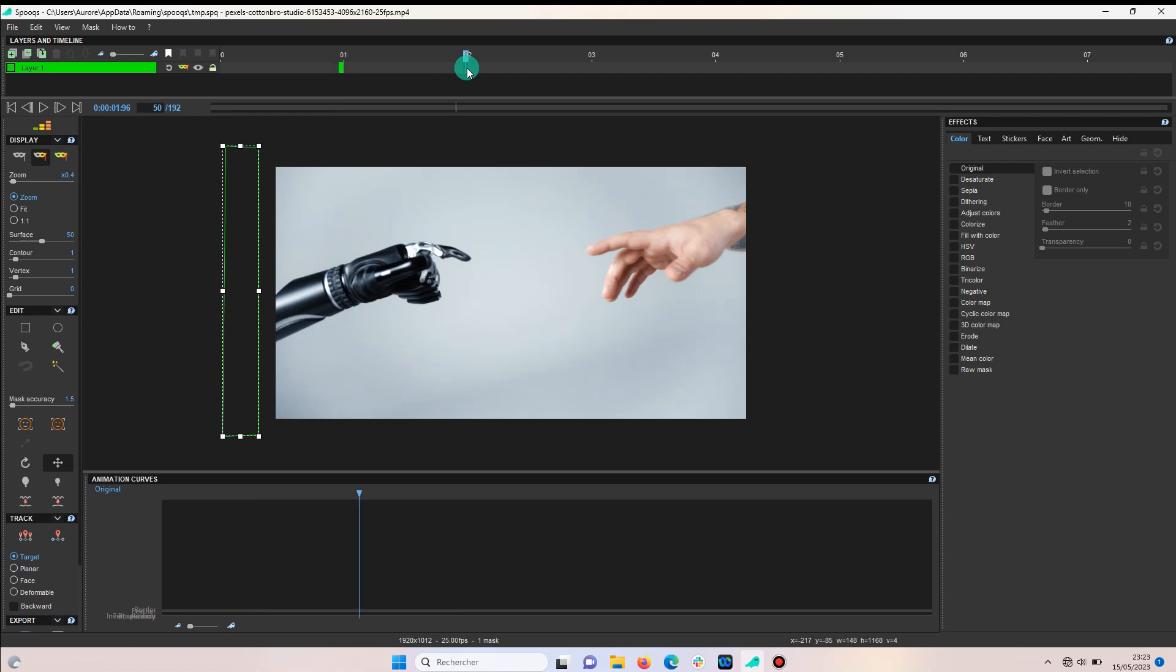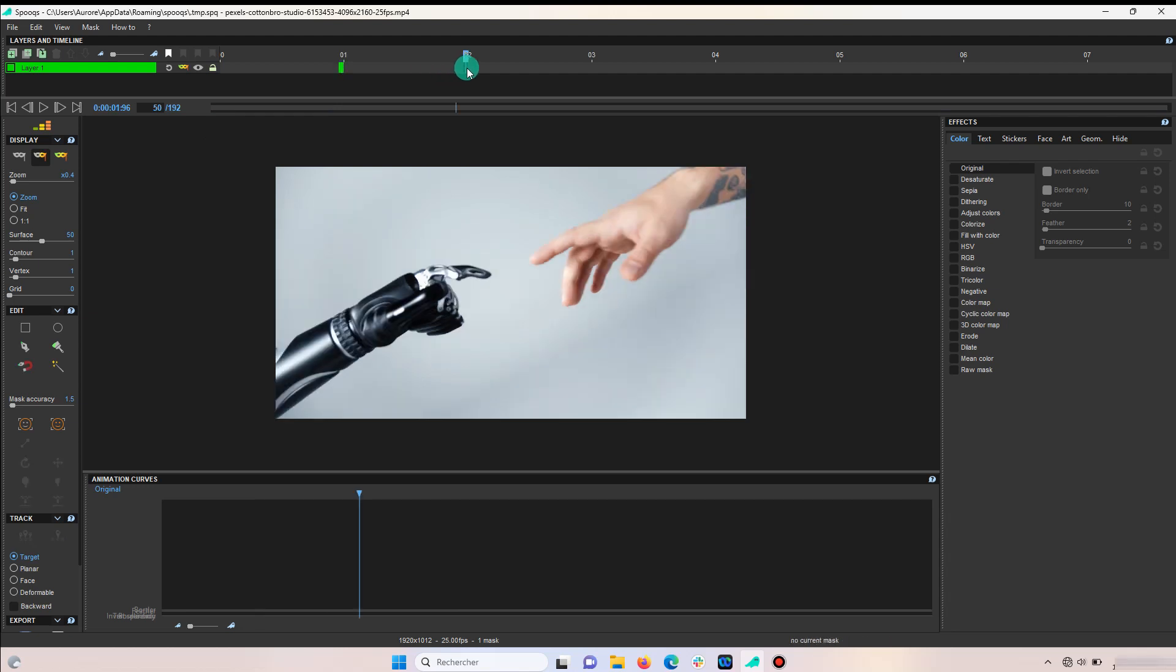Next, you're going to select the frame where you want your action to end. The more frames you leave in between, the longer the glitch will take to cross the screen.